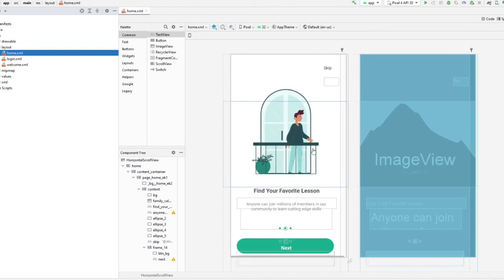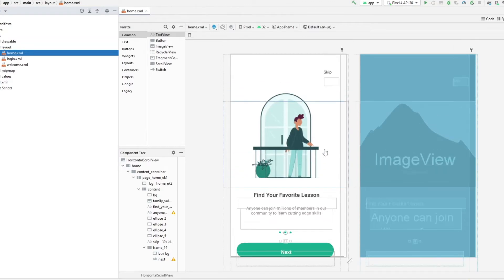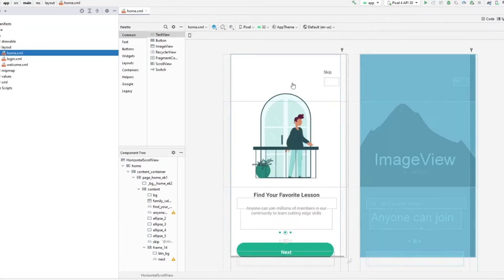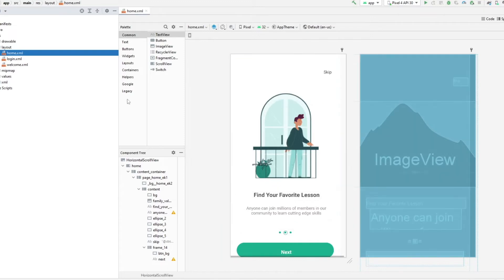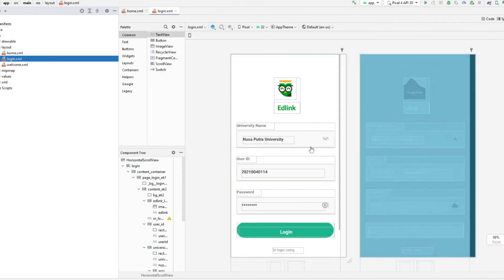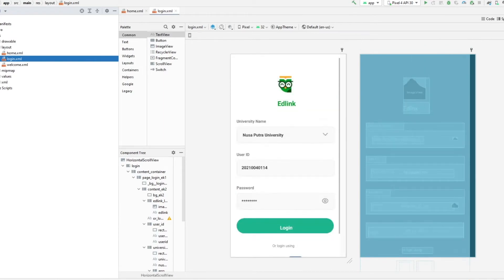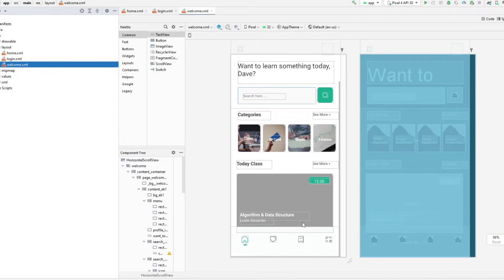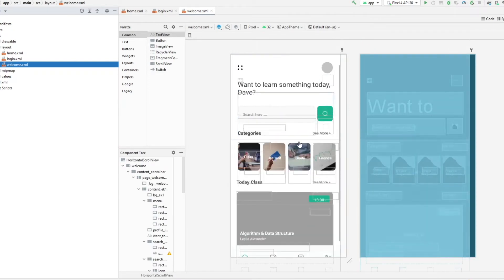Our home screen looks pretty good. Take note that it's rendering for a Pixel 4. We haven't used responsive screens yet, so it probably won't look as great on other screen sizes, but we'll deal with that shortly. Let's check login — that looks fine. The Welcome screen has missing images, so let's go ahead and fix those quickly.